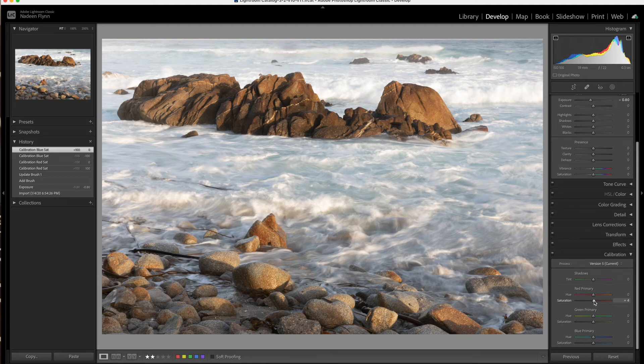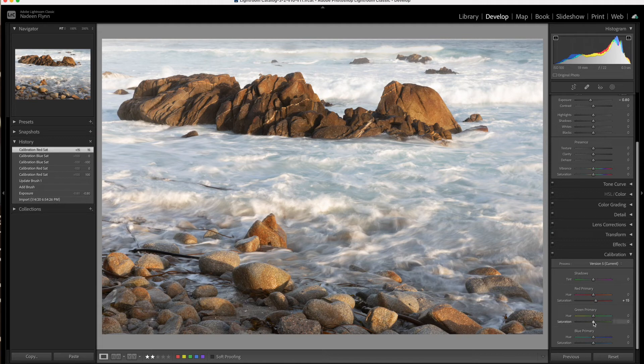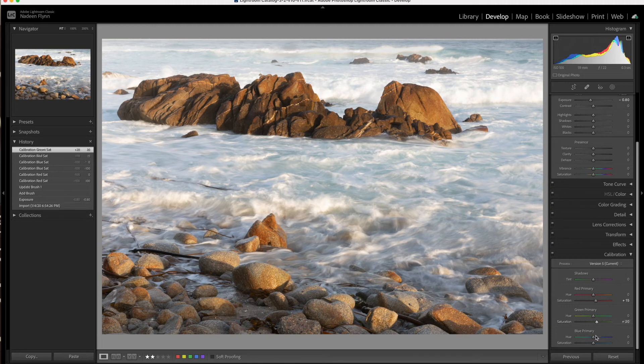So I'm going to pull the red up to about, let's try it at 15. And the green, the same, we'll try it at about, let's go to 20. And then the blue, again, let's go to 20.